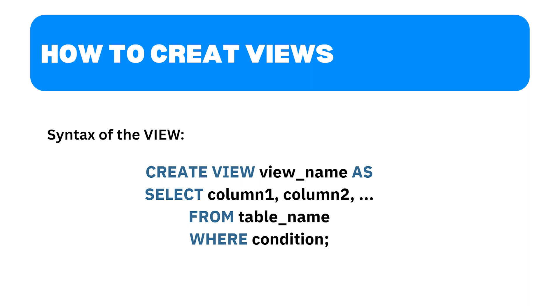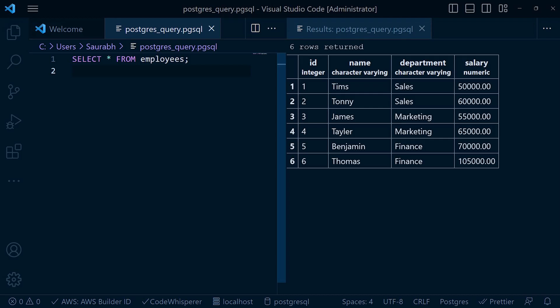Now that we understand the syntax, let's dive into some practical examples. Make sure you have PostgreSQL installed and running on your machine. Consider a table called Employees with columns such as ID, name, department, and salary.